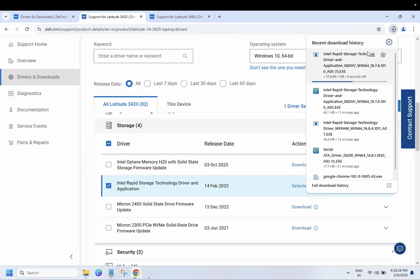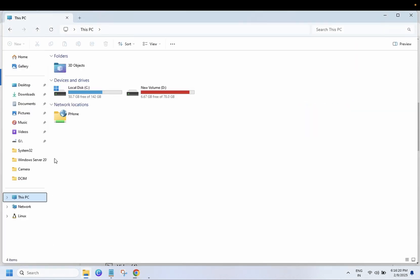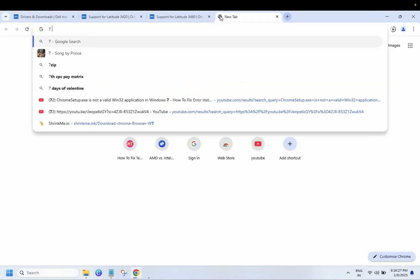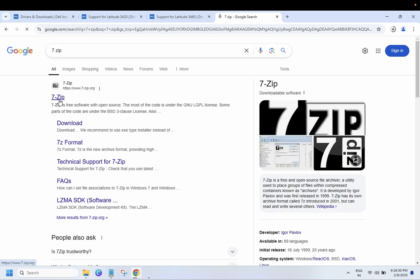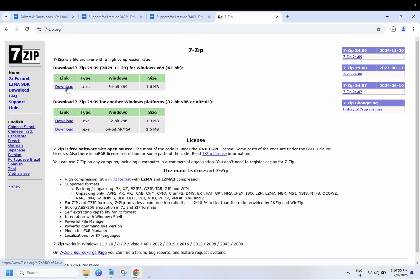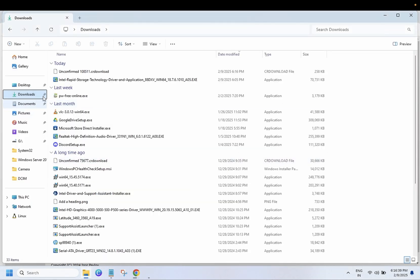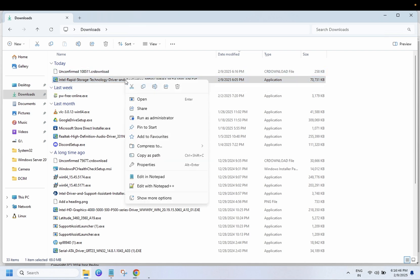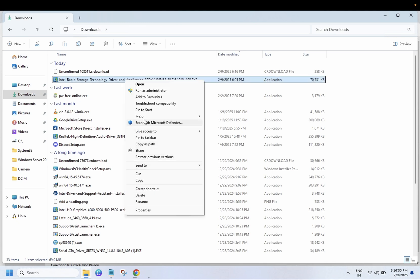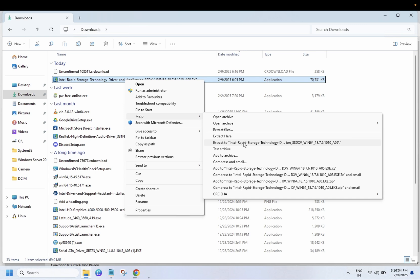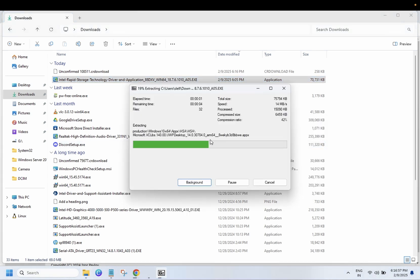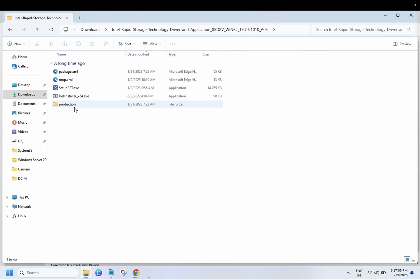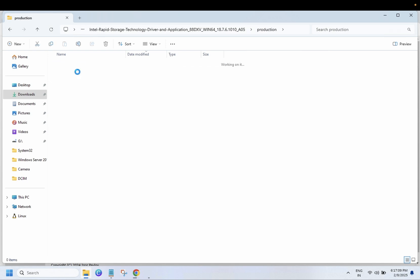Once the EXE is downloaded — I have already downloaded it here — you need to have 7-Zip on your Windows. You can search for '7-Zip' to download and install it. Once installed, right-click on the Intel Rapid Storage Technology driver EXE, click on 'Show more options,' and extract it with 7-Zip to the same folder. Double-click on the extracted folder.